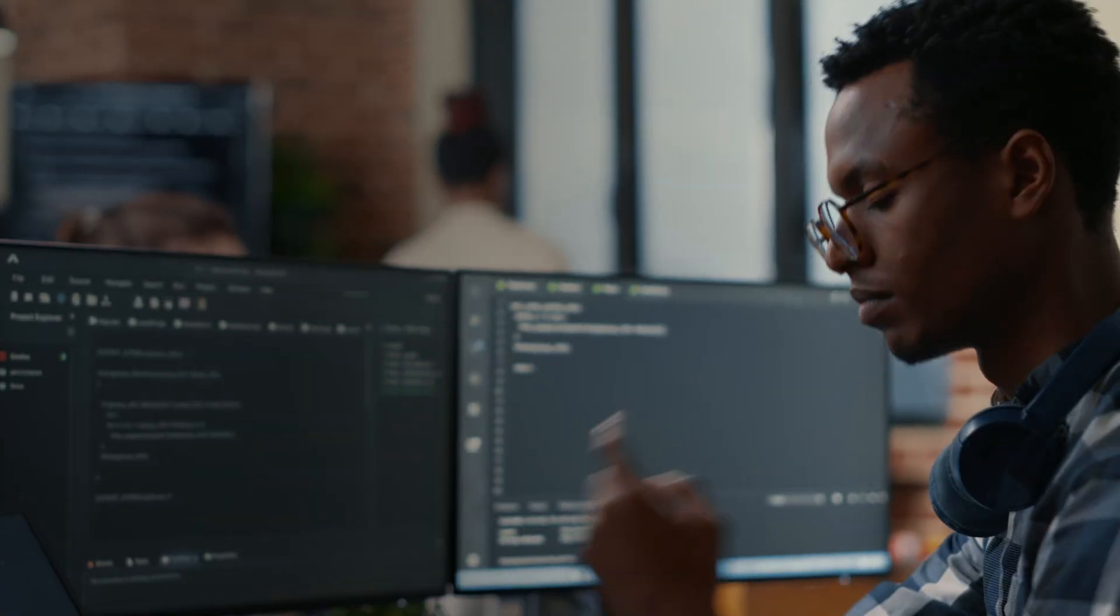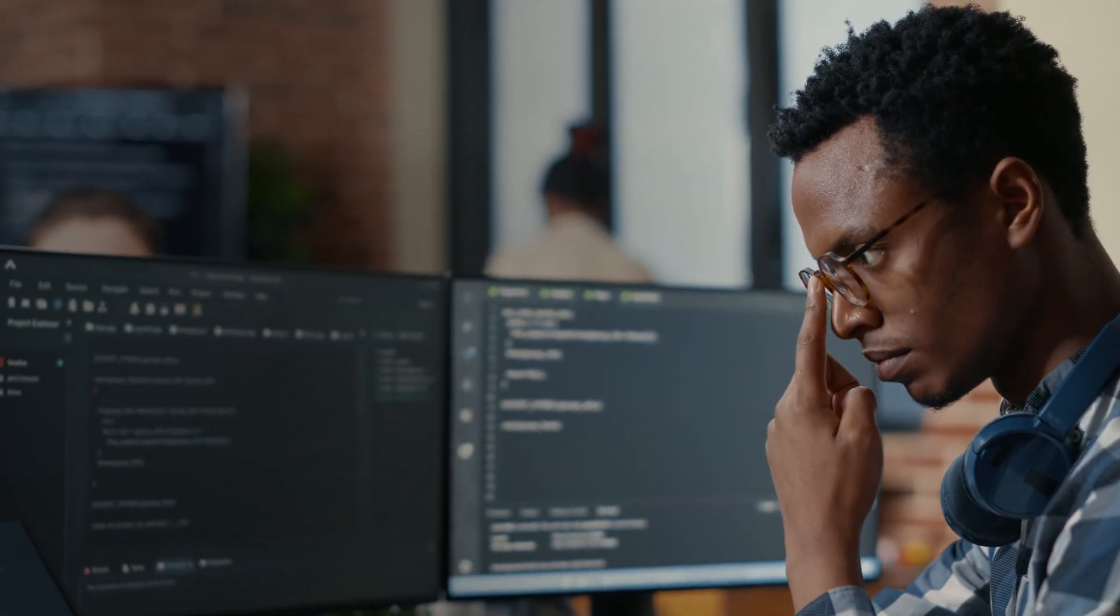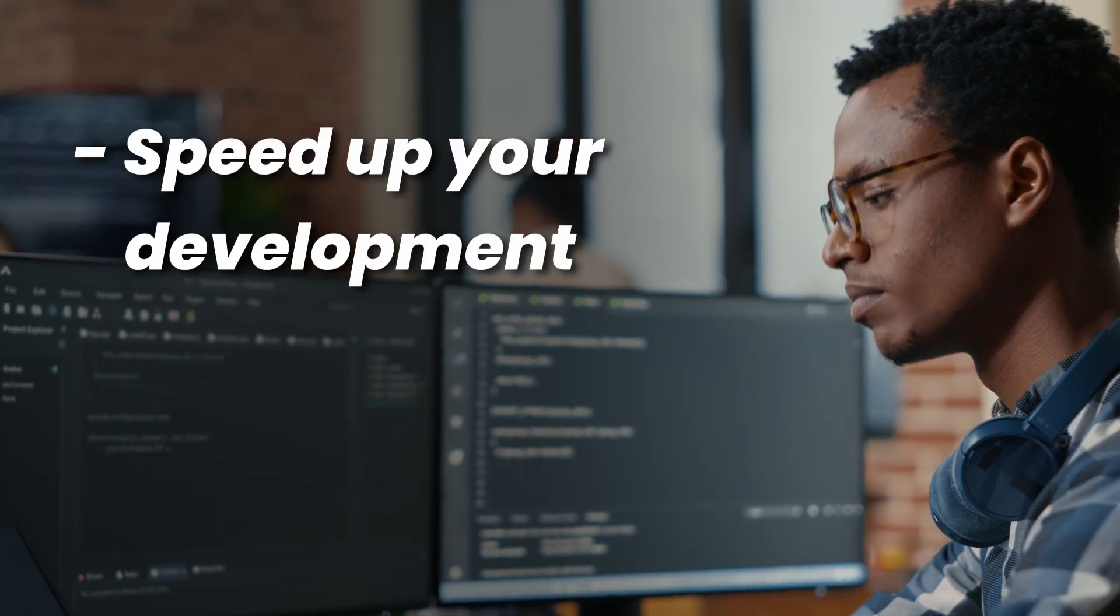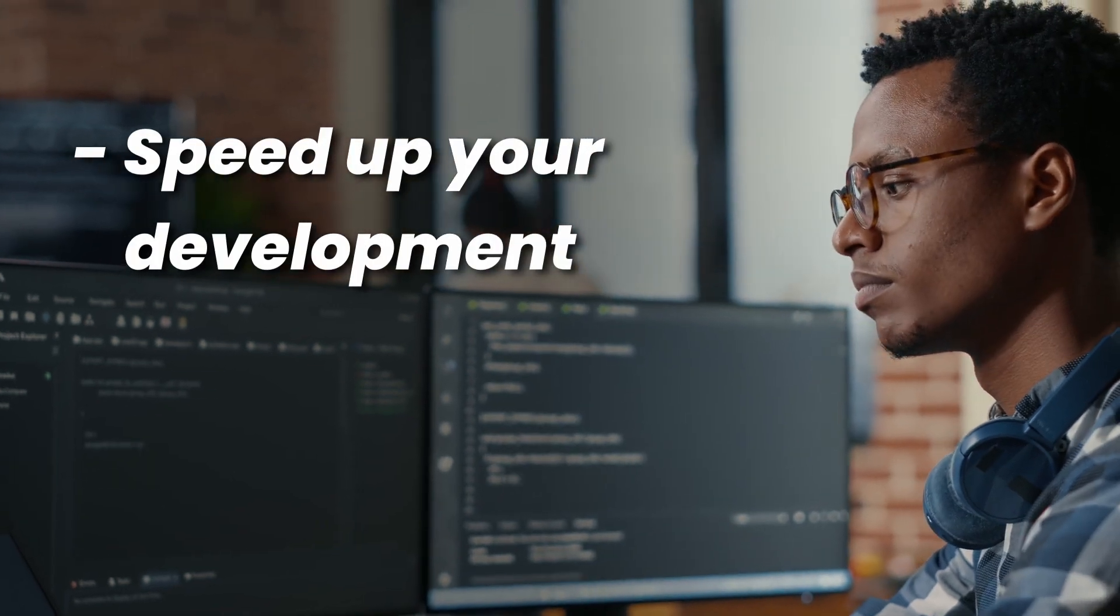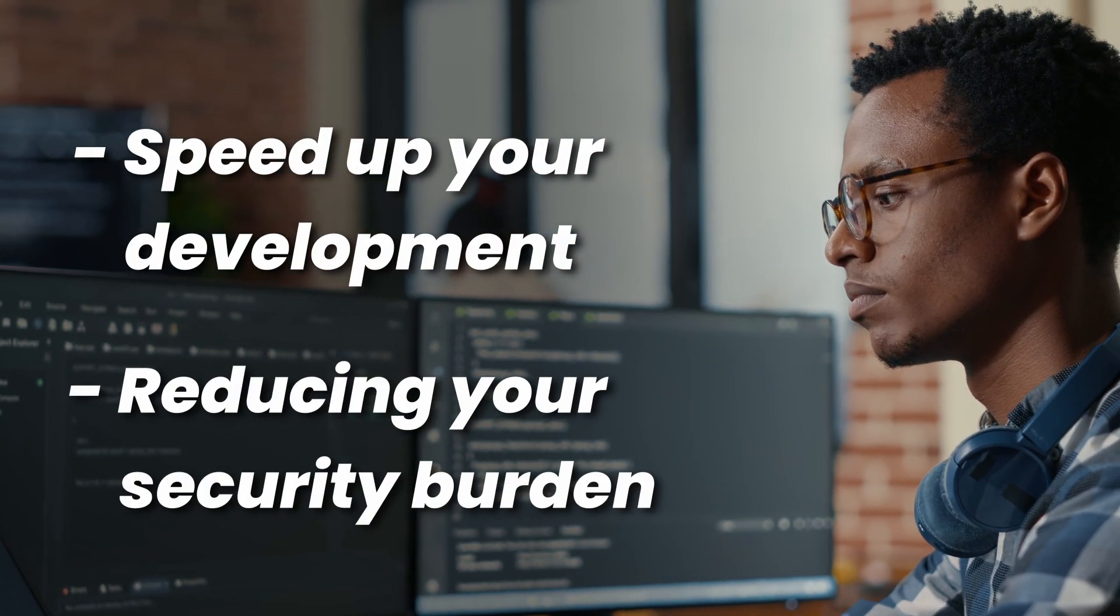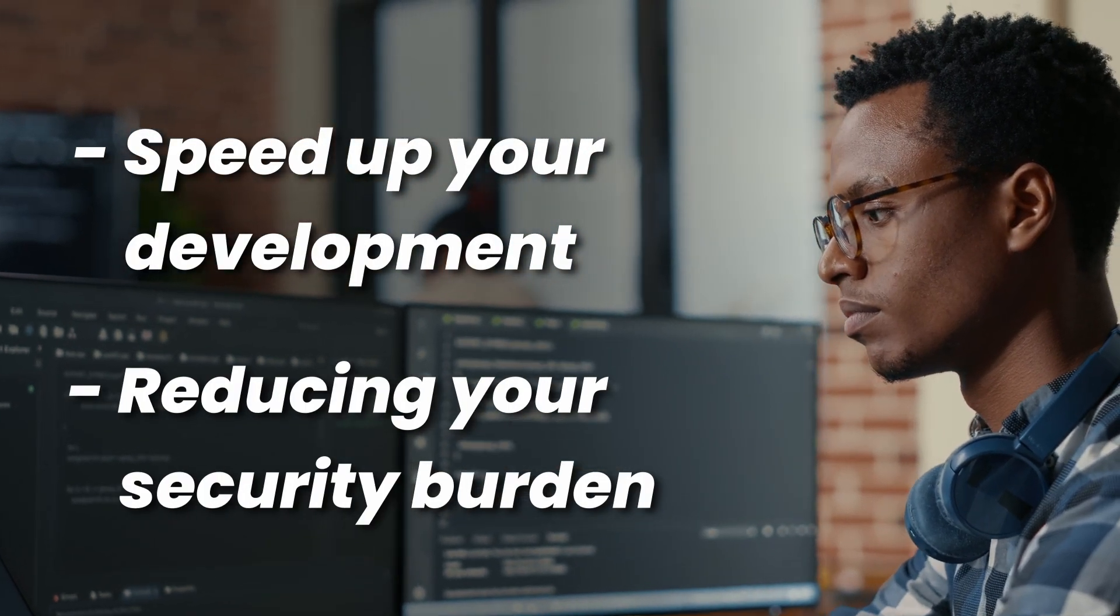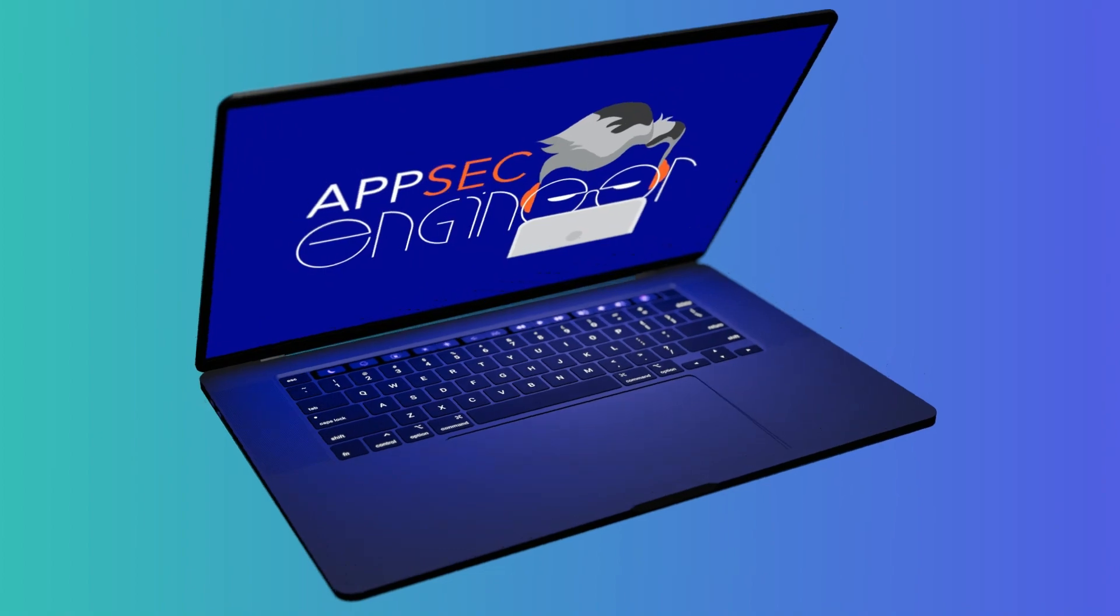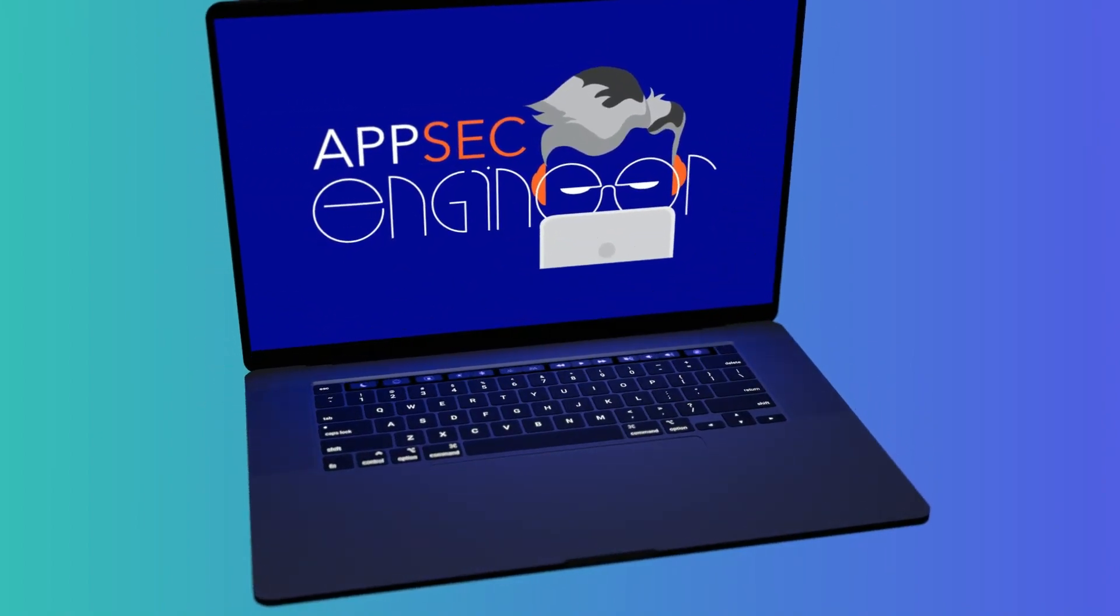What you need is something that can help you speed up development by reducing your security burden. What you need is secure coding skills by AppSec Engineer.